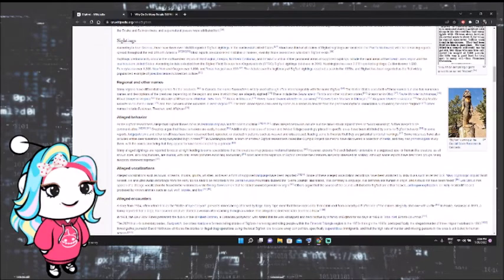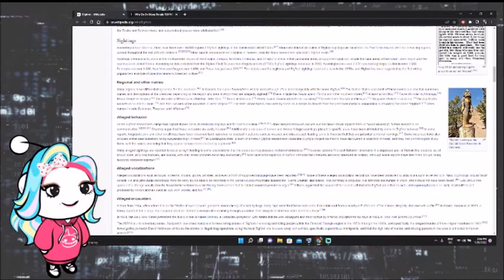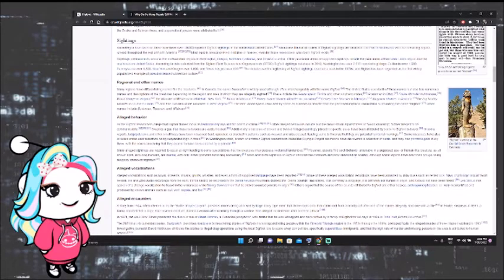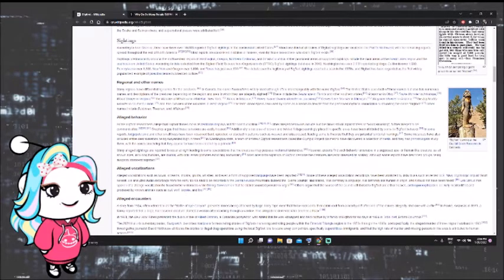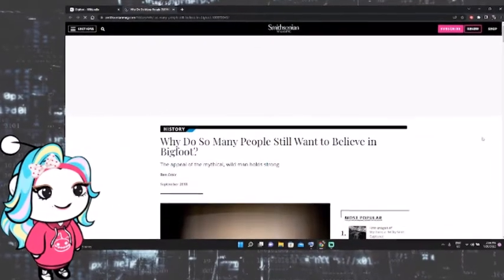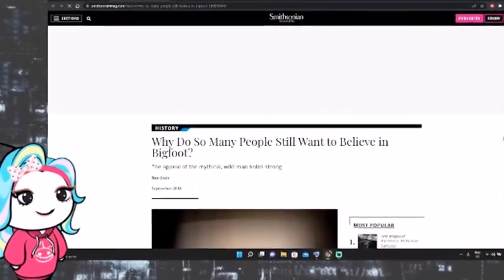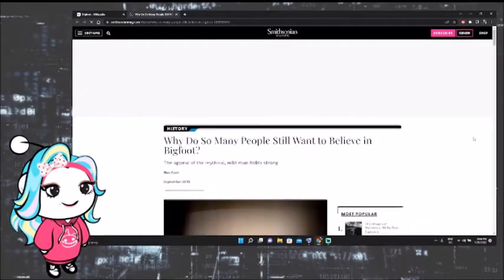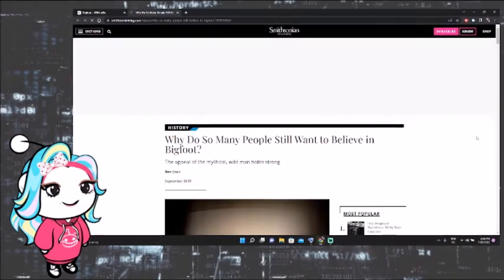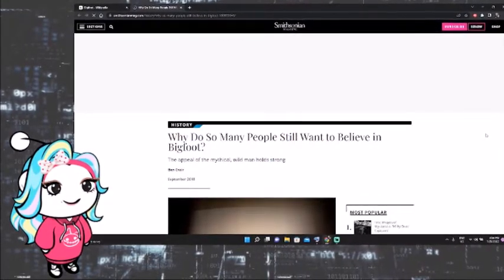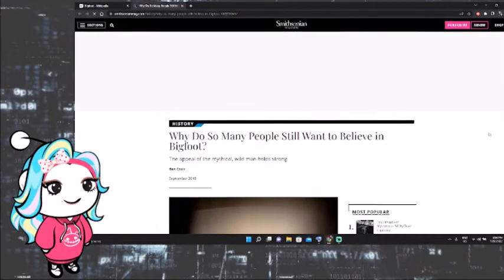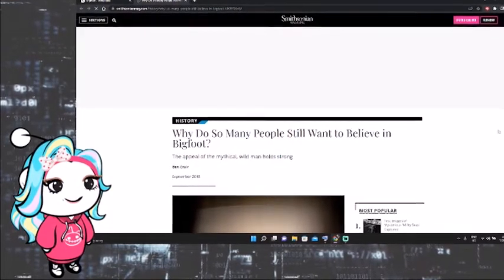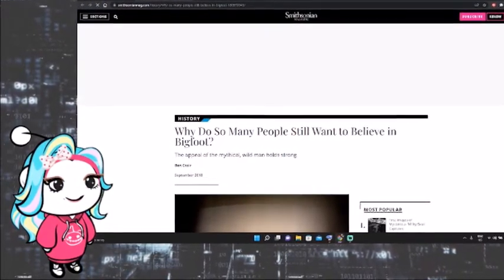So according to Live Science, there have been over 10,000 reported Bigfoot sightings in the continental United States. And it's funny because one-third of all claims of seeing this Bigfoot come from the Pacific Northwest, and then the rest are just kind of spread out all over North America. I found this absolutely amazing article by the Smithsonian, which basically goes into why do so many people still want to believe in Bigfoot. So I thought that we would go through this article, have some fun with it.